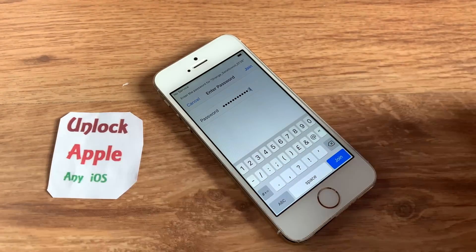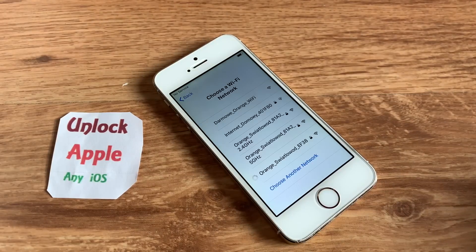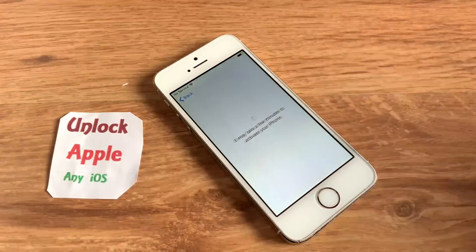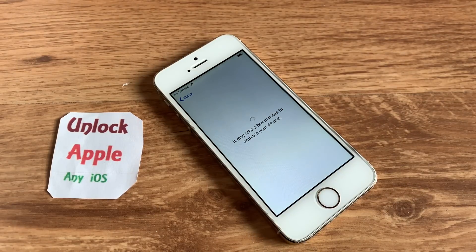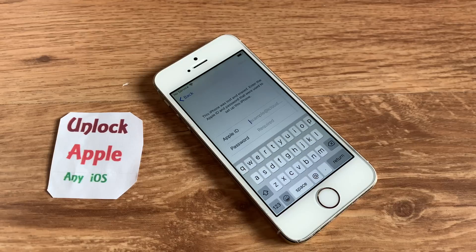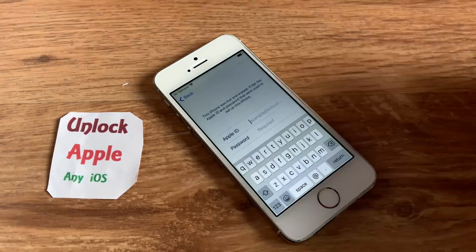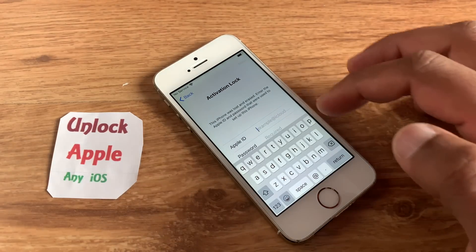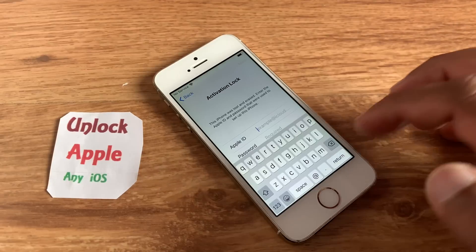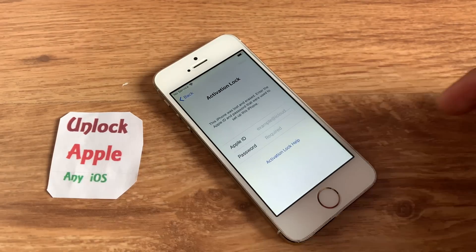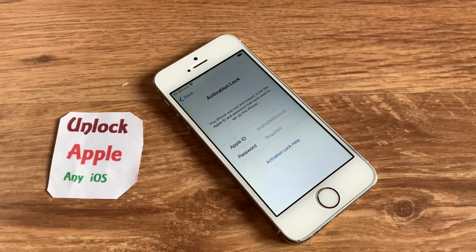Once you connect with your internet, Wi-Fi, or hotspot, press the Next button. Once you press Next it will say it may take a few minutes to activate your iPhone, and then you will see the activation screen as normal.